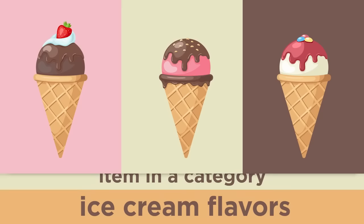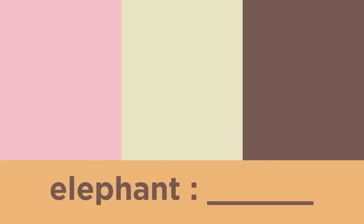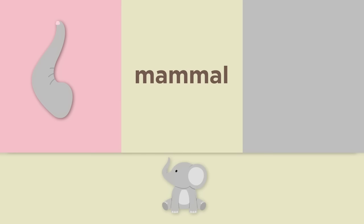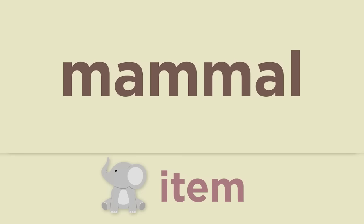Which word completes the item in a category analogy? Elephant is to blank. Is it trunk, mammal, or gray? A trunk is a part of an elephant and gray describes an elephant's skin. The correct answer is mammal because an elephant is a type of mammal. Elephant is the item and mammal is the category.